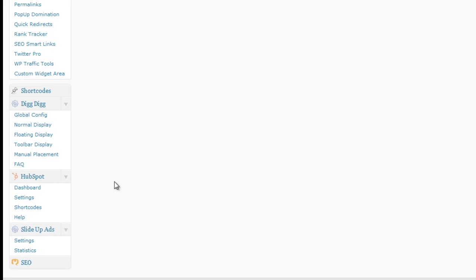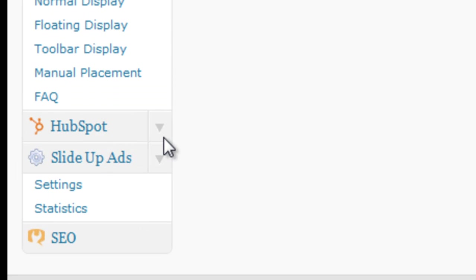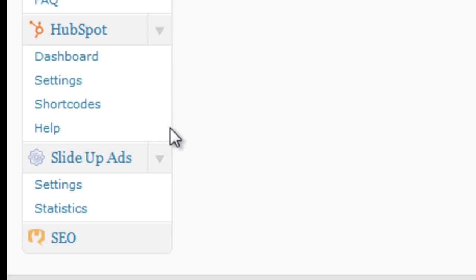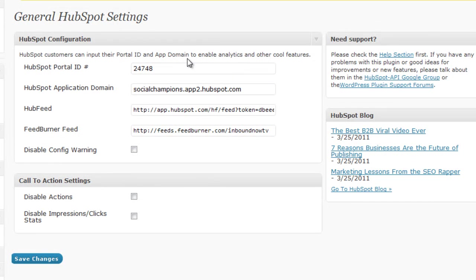Now that your plugin is installed, go ahead and refresh your dashboard, and you'll see this menu on the left-hand side, the HubSpot menu. We're going to want to set up the plugin, so go ahead and click on Settings, and this will take us to the HubSpot WordPress plugin settings page.